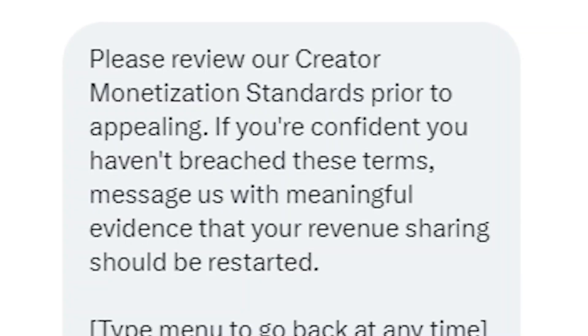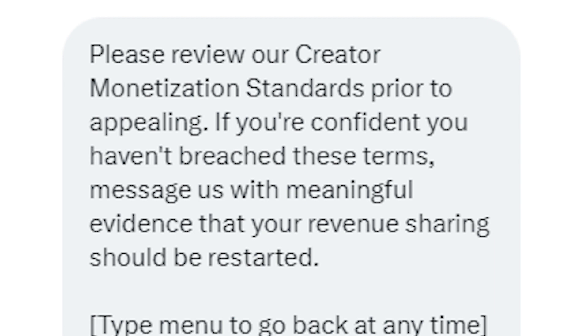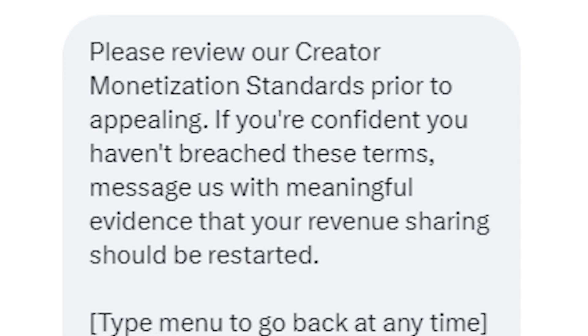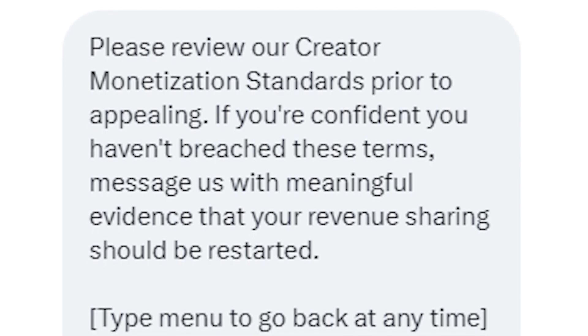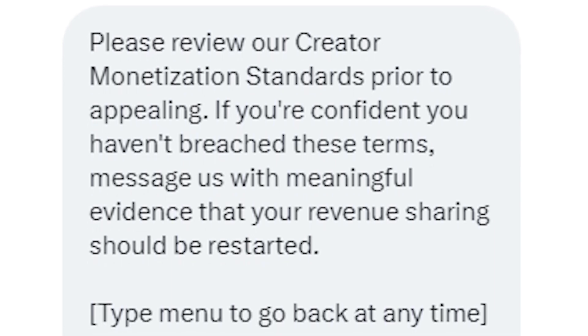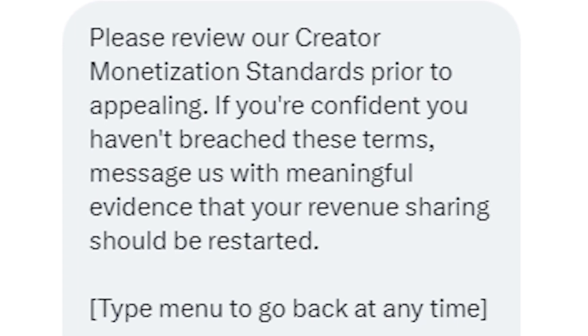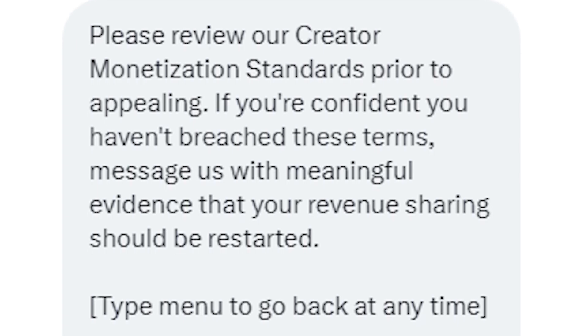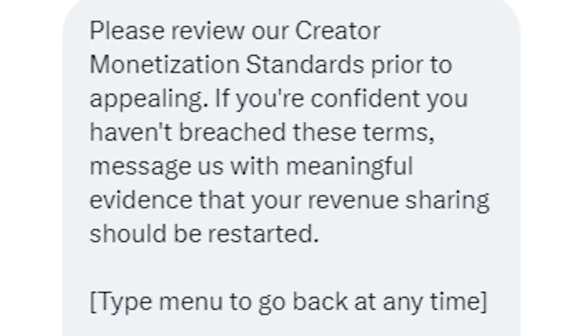Please review our creator monetization standards prior to appealing. If you're confident you haven't breached these terms, message us with meaningful evidence that your revenue sharing should be restarted.